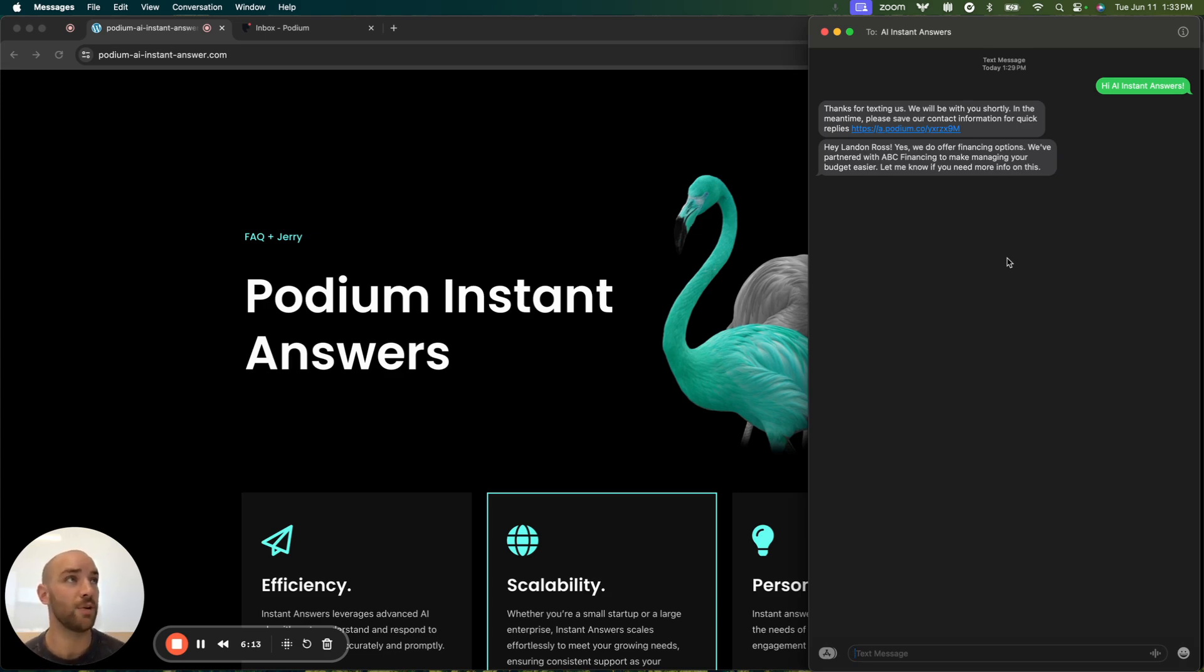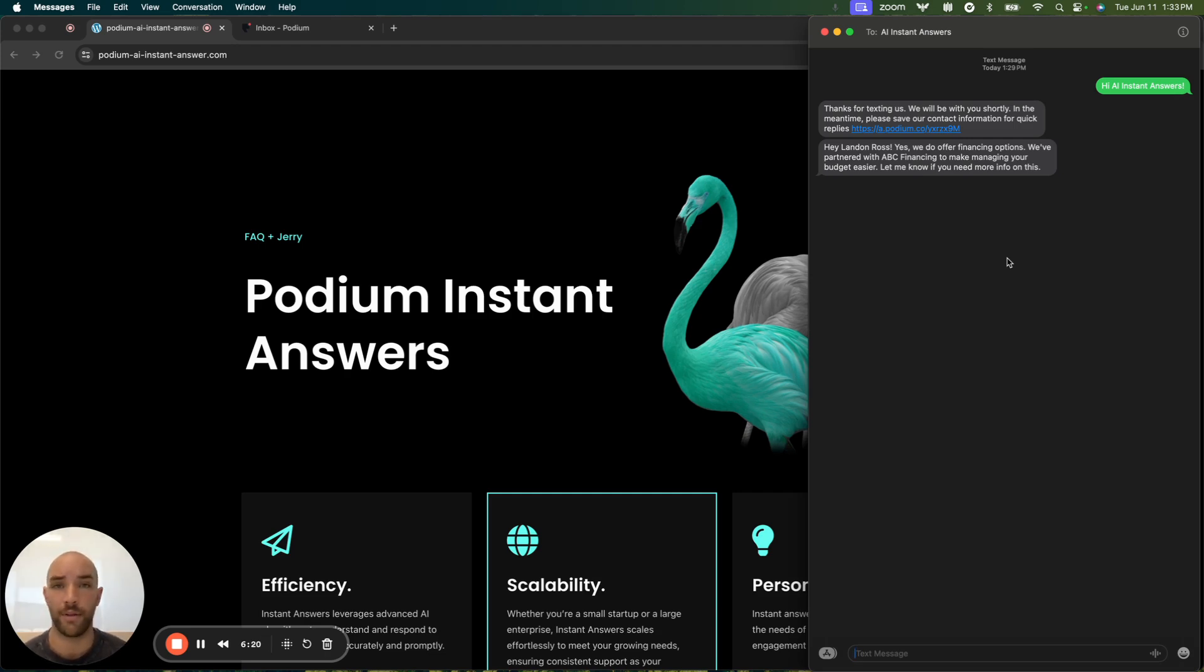But there's the response. Hey, Landon Ross. Yes, we do offer financing options. We've partnered with ABC financing to make managing your budget easier. Let me know if you need more info on this.